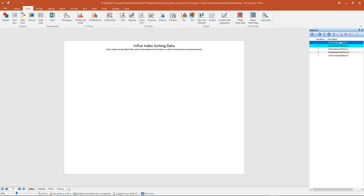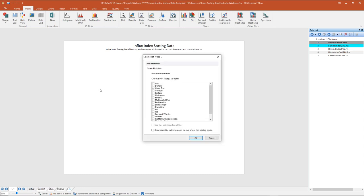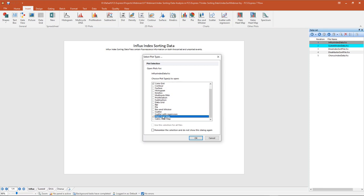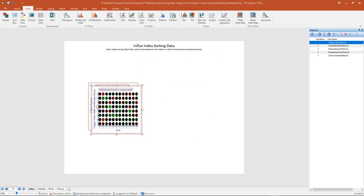I'm going to drag and drop that file right onto an empty space on my layout. We're going to be working with two different plot types: the color dot plot, to allow us to see color backgating from our heat maps, and the plate heat map, which will allow us to view our index sorted data. I'll click OK, and you'll see both of those plot types have been loaded onto my layout.